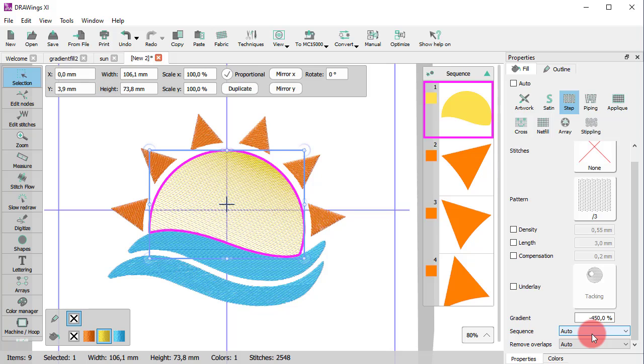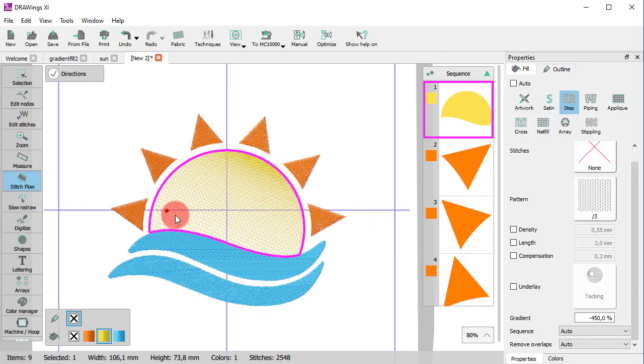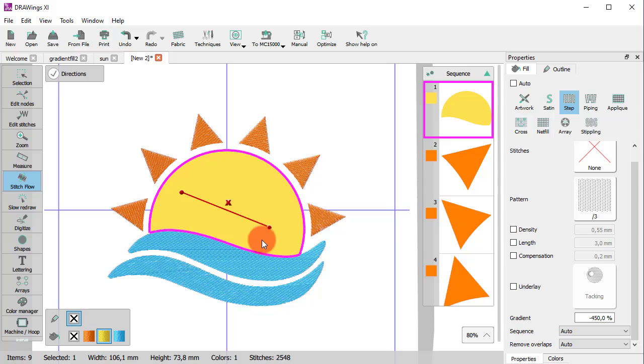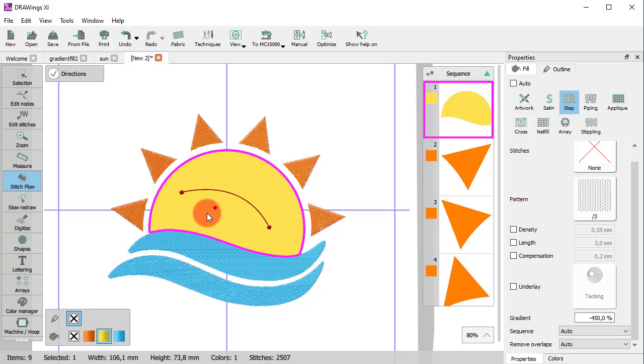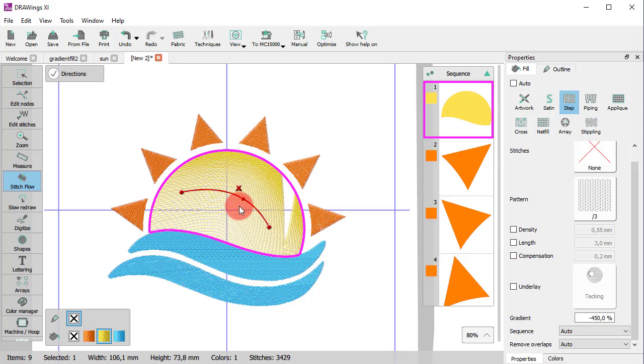Use the directions tool of stitch flow to change the angle. The results are more impressive if you use curved directions.